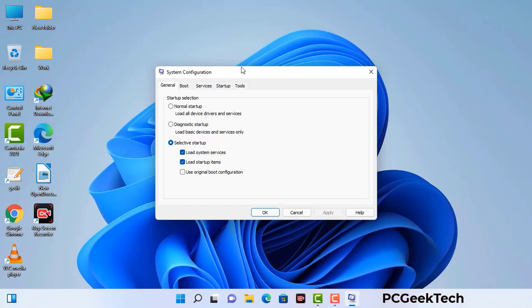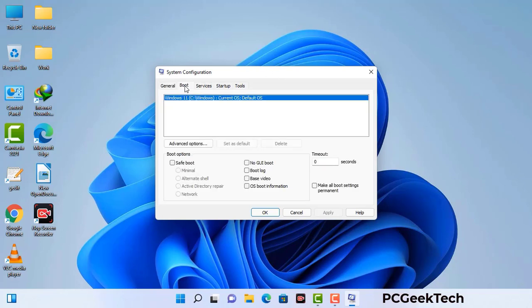Now you can see the System Configuration window on your computer screen. Go to the Boot tab and select the safe boot option. Check the network option, then click the Apply button, and finally press the OK button. Now your system will restart in safe mode within a couple of minutes.